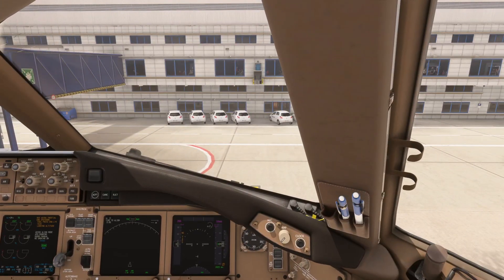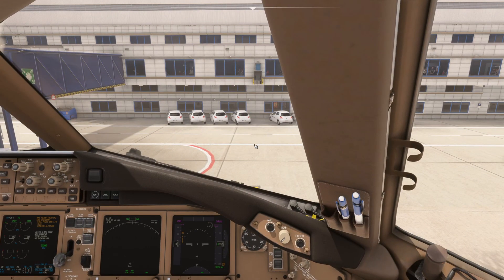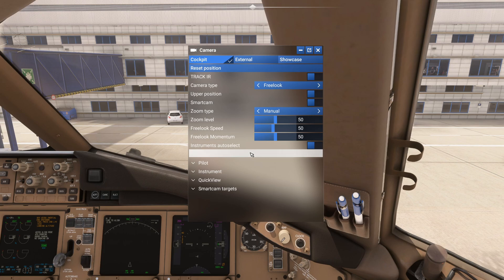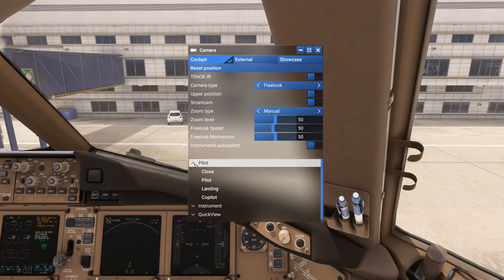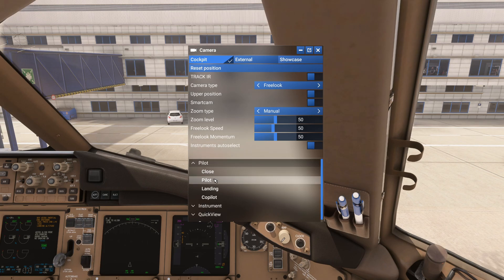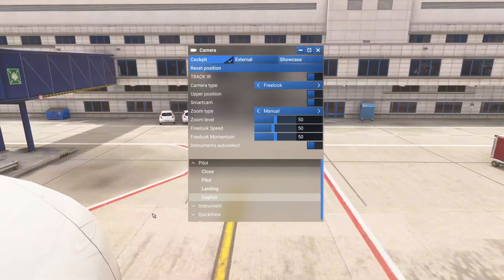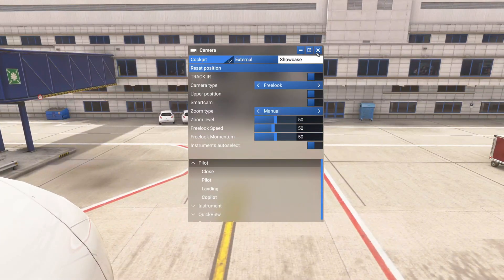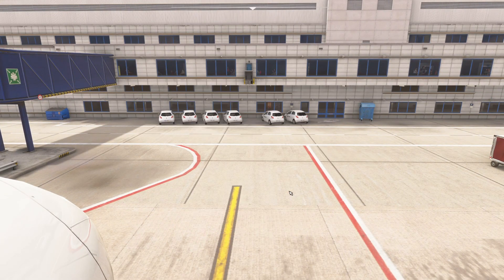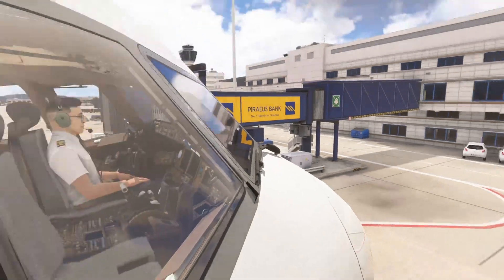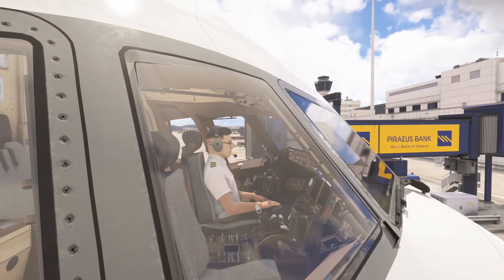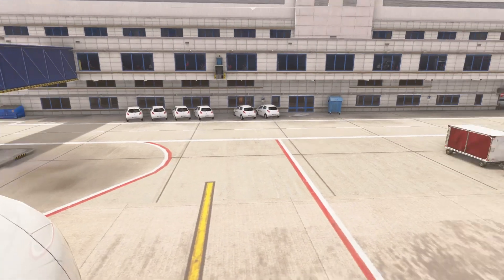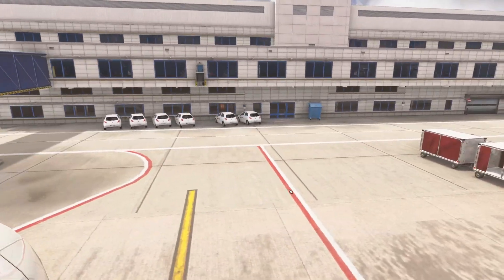Translate your view all the way across to the far wall, then using the dropdown open the camera tab, expand pilot and select co-pilot — and we're outside the aircraft.